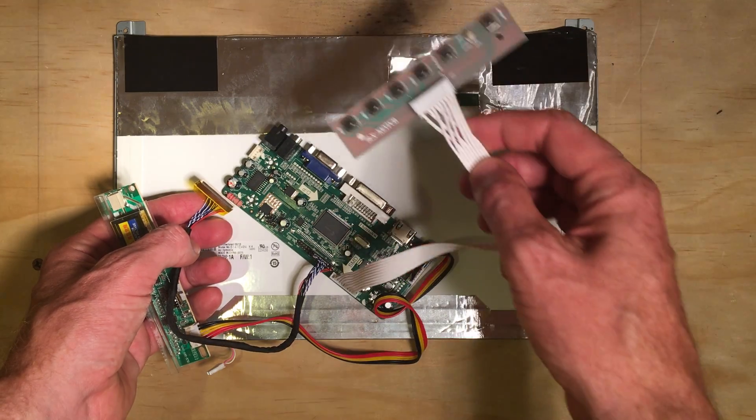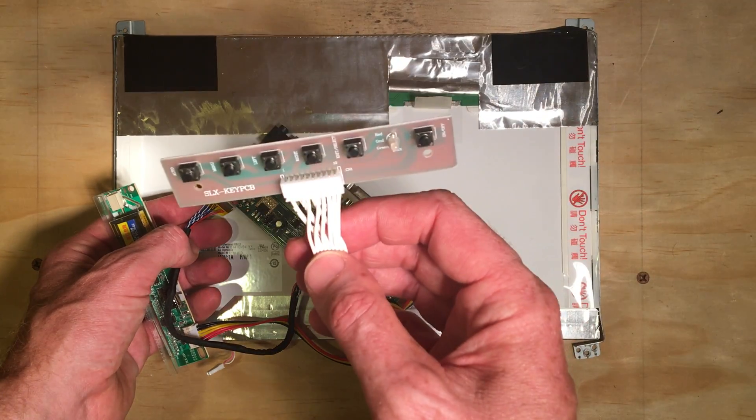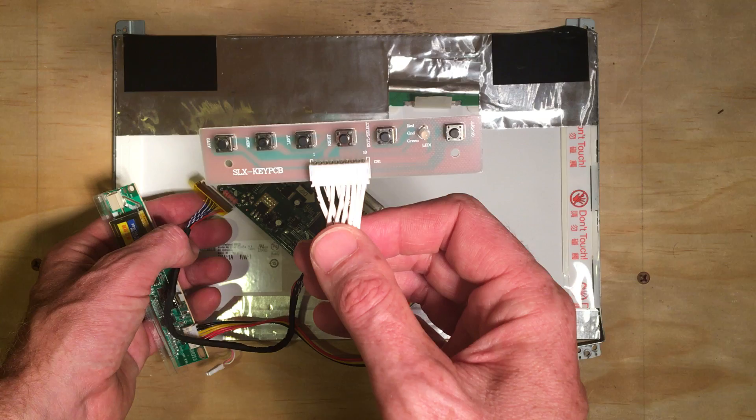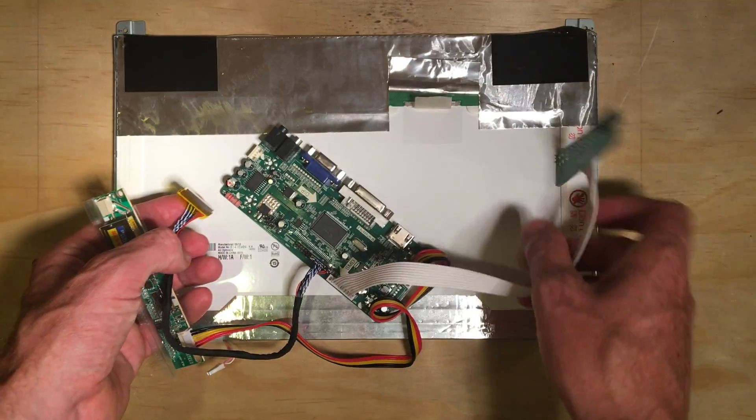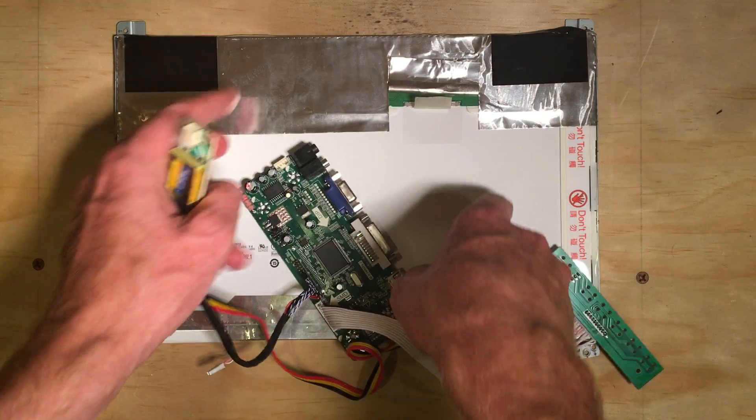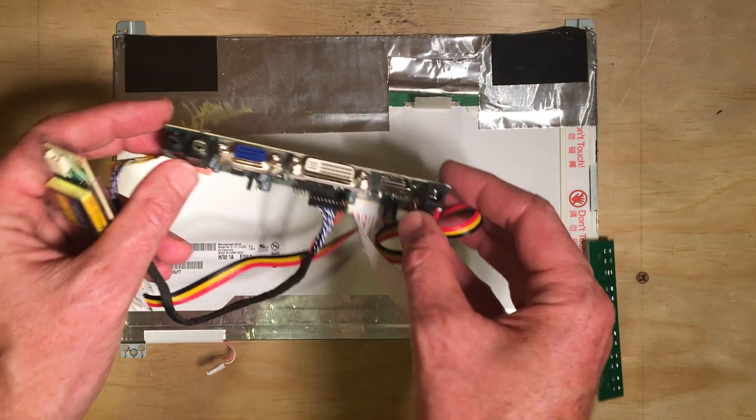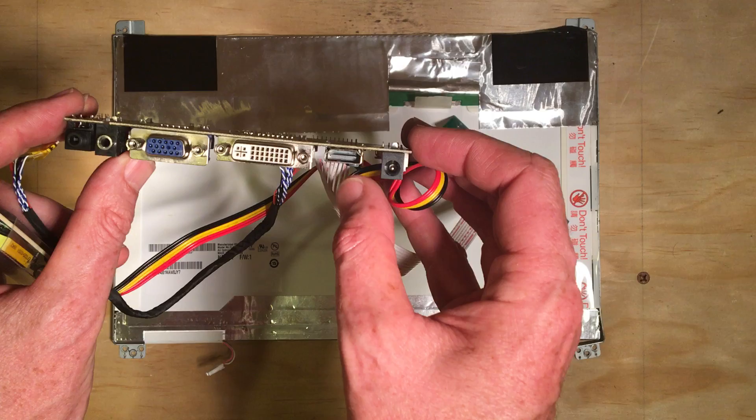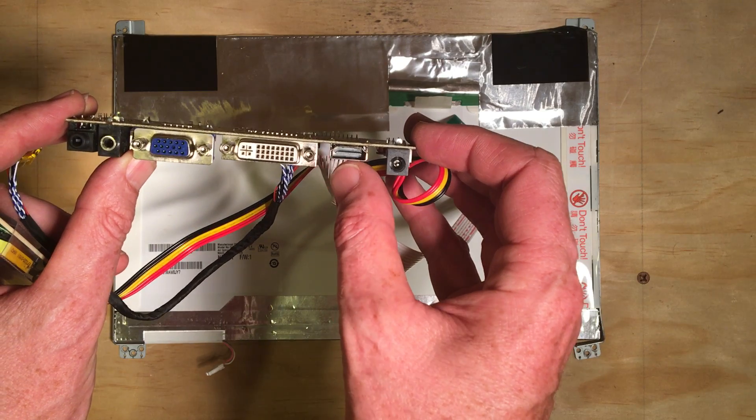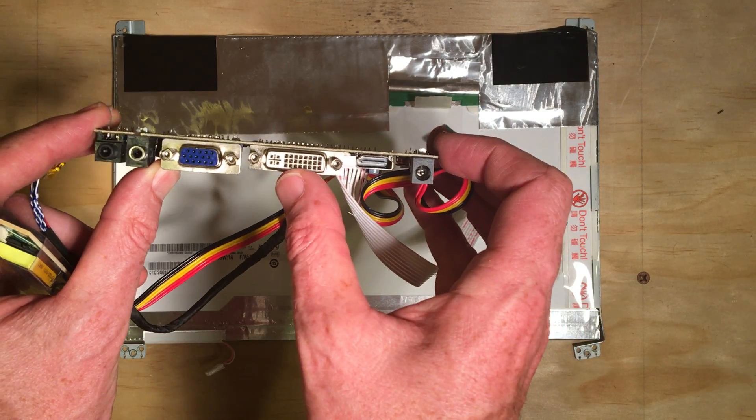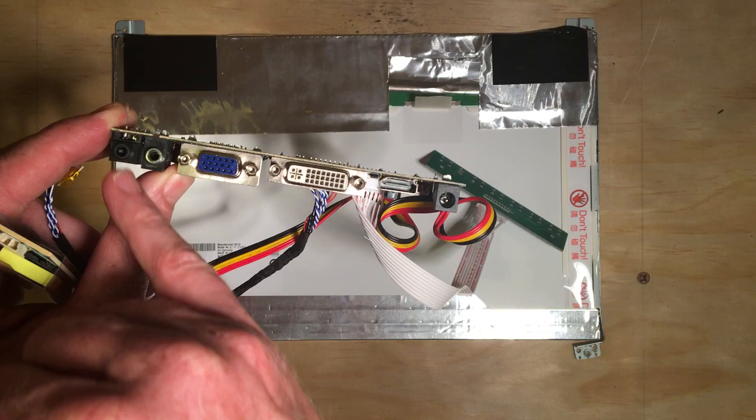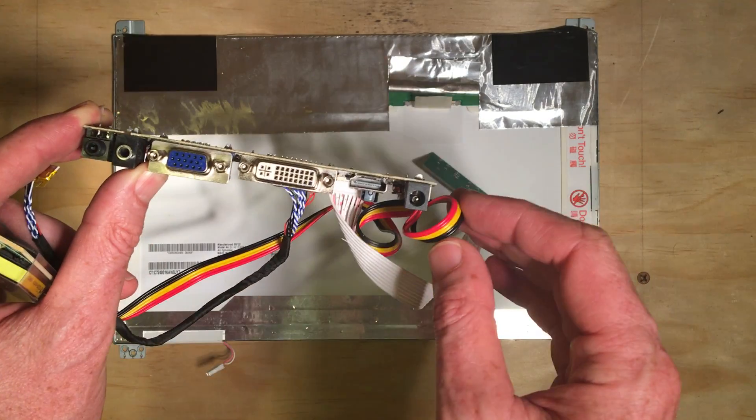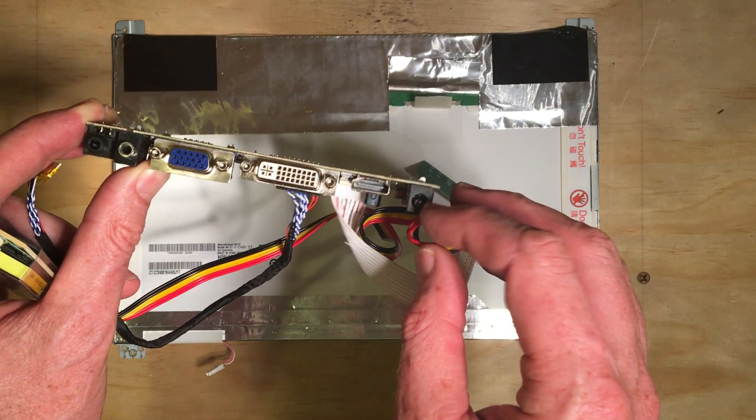So, this is the switches for it. This takes HDMI, DVI, VGA, and some audio jacks.